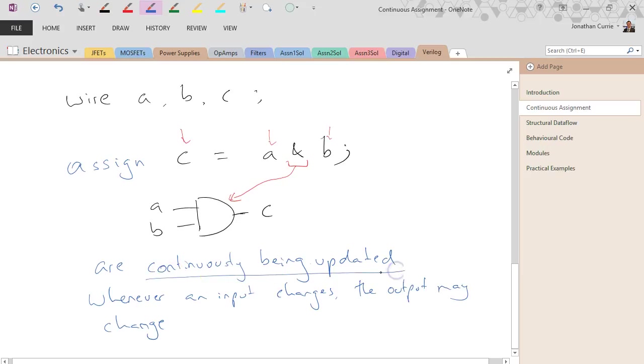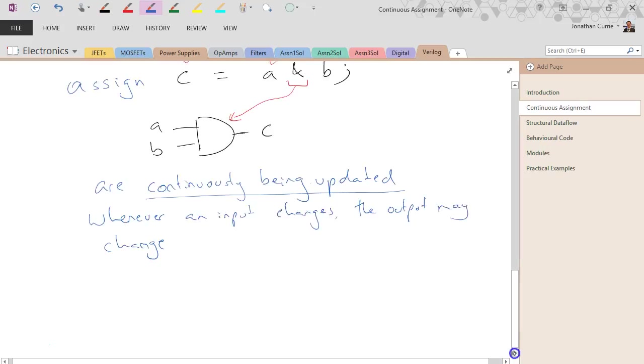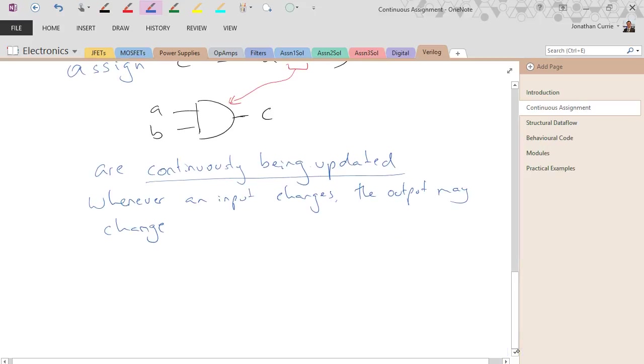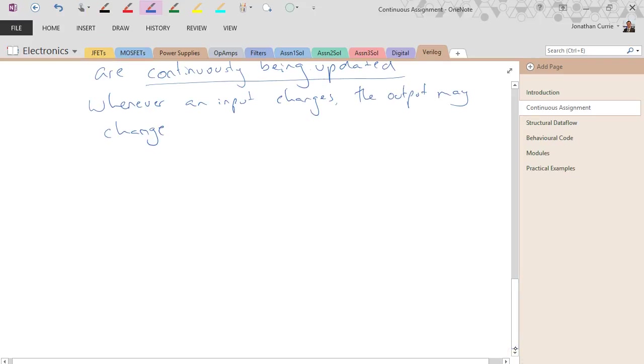They're continuously updated. Just like you'd expect if you wired something together. Voltage is changing in the wire, the output's going to be changing at the same time.